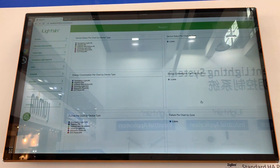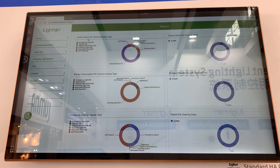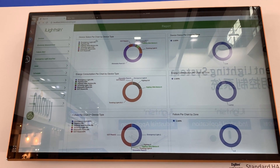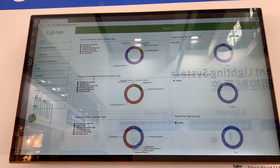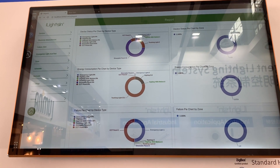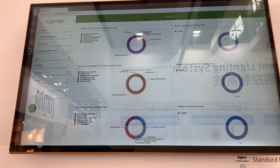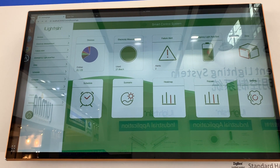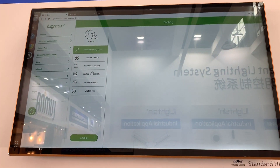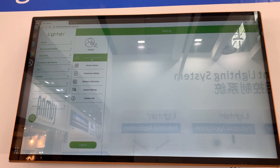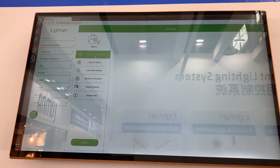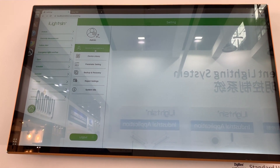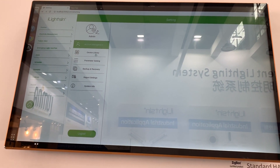Reports. There are different kinds of reports available: device status reports, energy consumption reports, and failure reports. There are many settings here. For account management, there is one admin account and unlimited subaccounts.